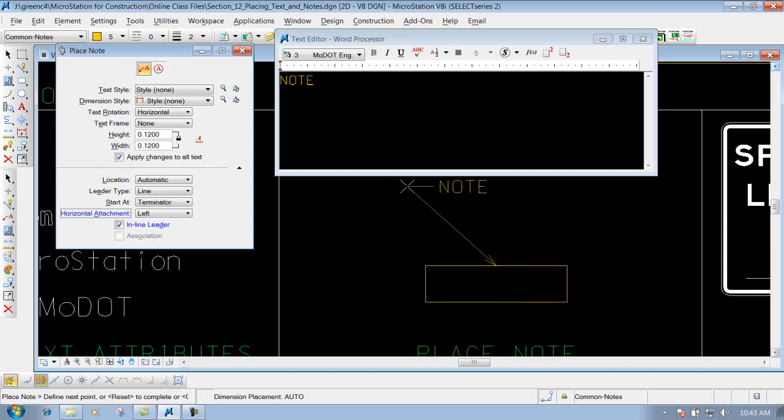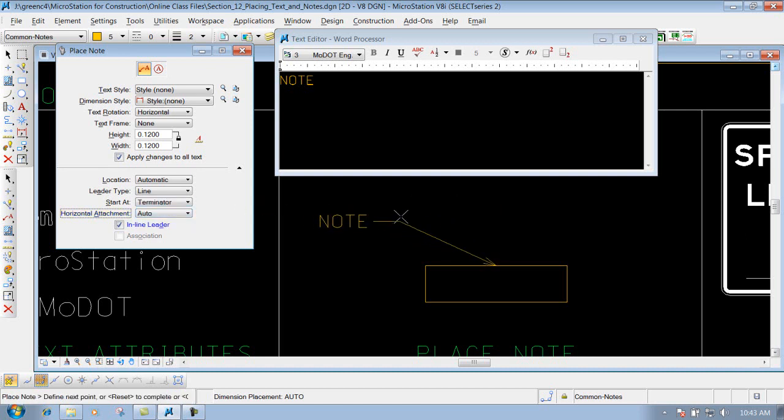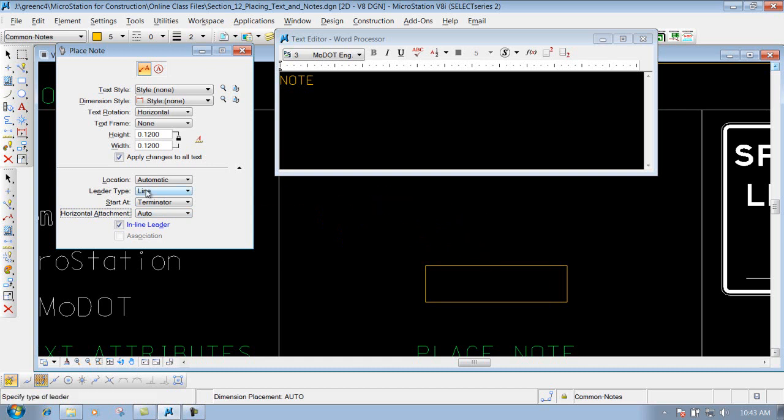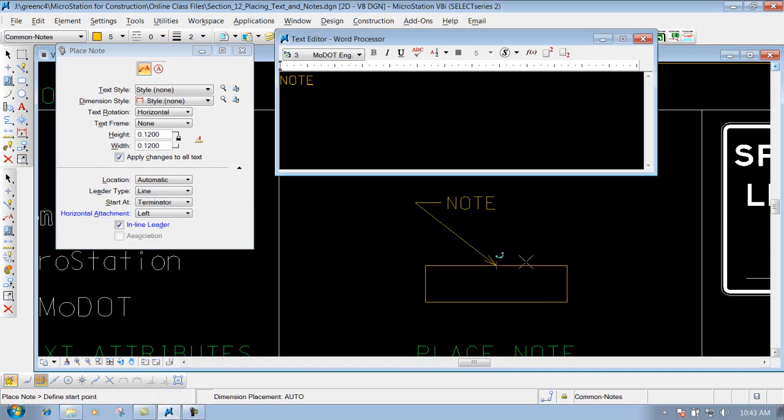So if I need to go around something, if I need to place a note like this, I can do that. If I had it set to auto, it would jump to the other side. So if I change that to left, you can place the note out there, just like that.